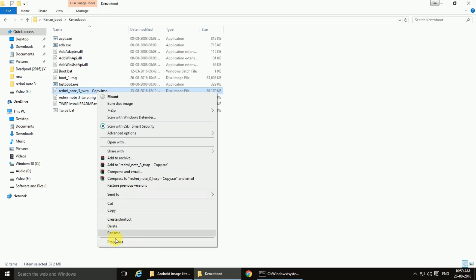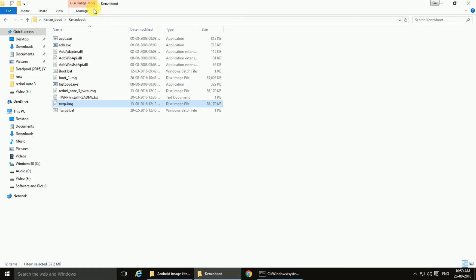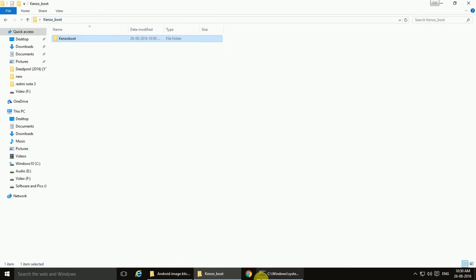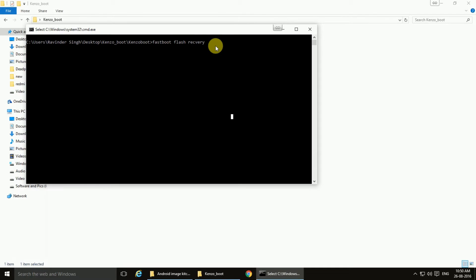I will rename it as twrp.image. All done. Now we will go back to the command prompt: fastboot flash recovery